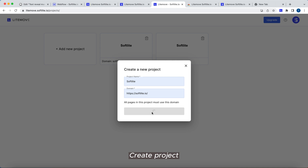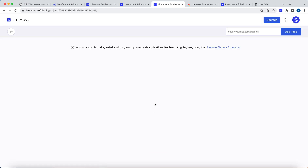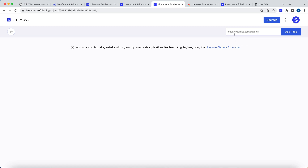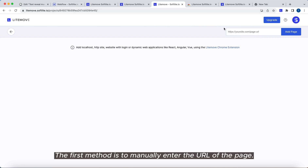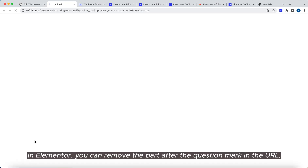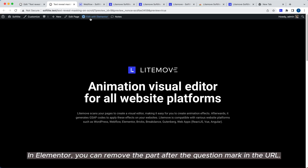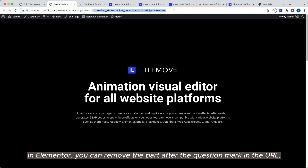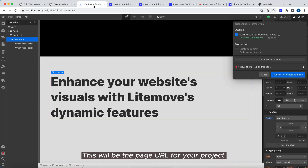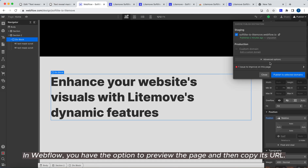Create project. Now, let's add a page to this project. There are two ways to add a page to a project. The first method is to manually enter the URL of the page. In Elementor, you can remove the part after the question mark in the URL. This will be the page URL for your project. In Webflow, you have the option to preview the page and then copy its URL.